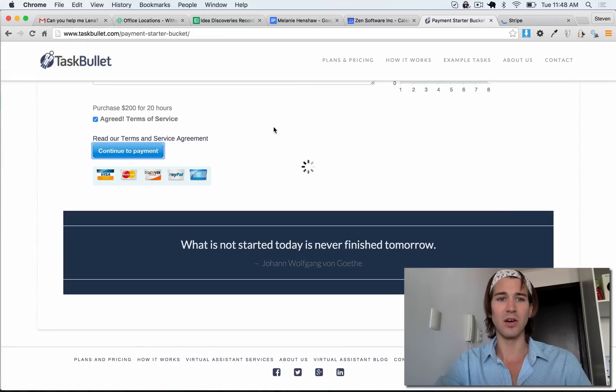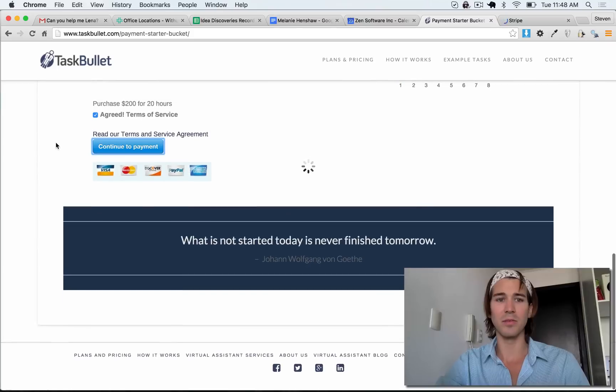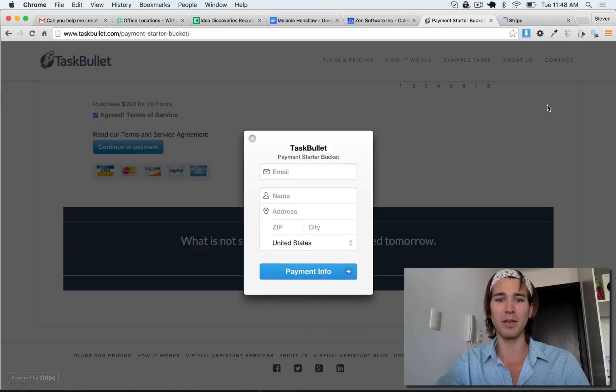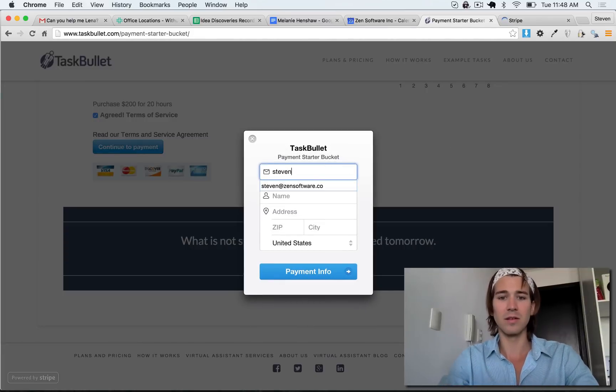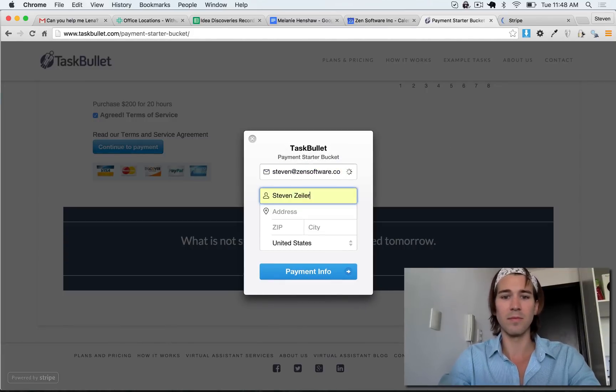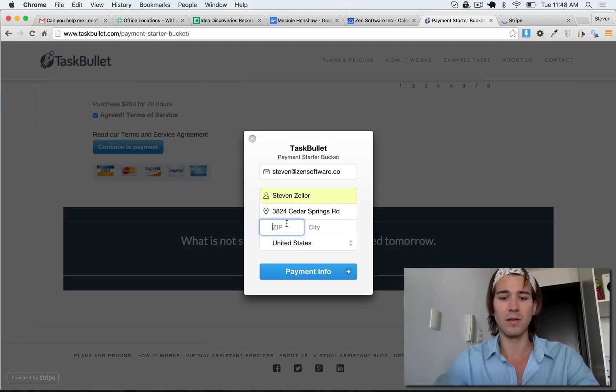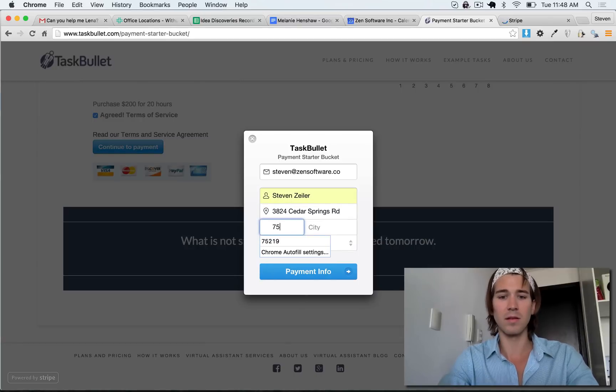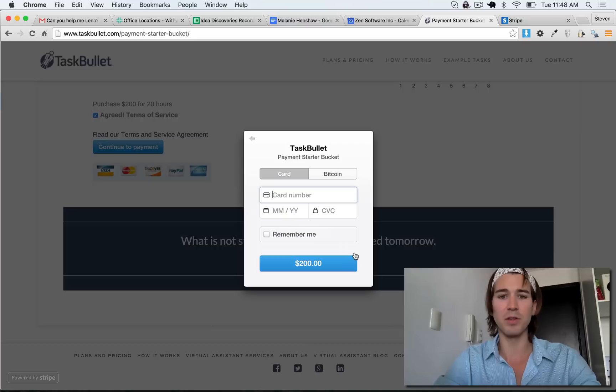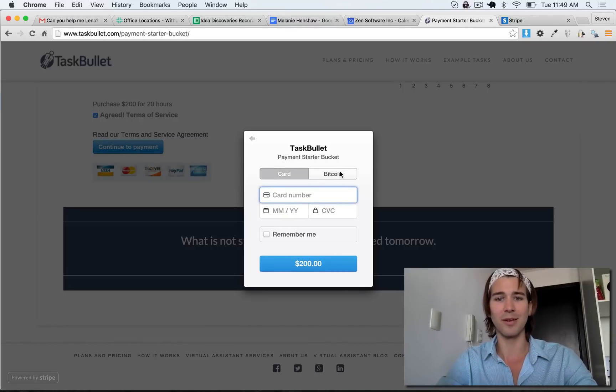So I selected my product, it's going to be $200 which I will pay in Bitcoin. It'll ask for my personal information and then it gives me an option of a card or Bitcoin.